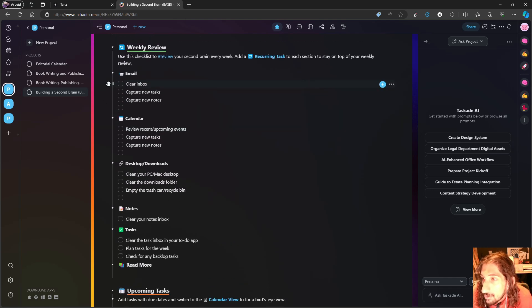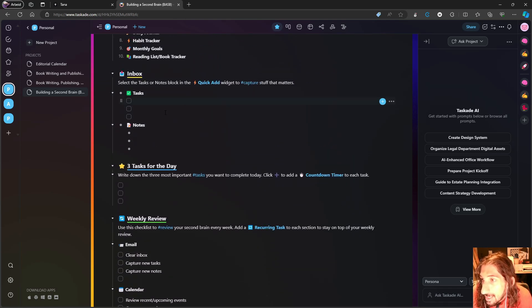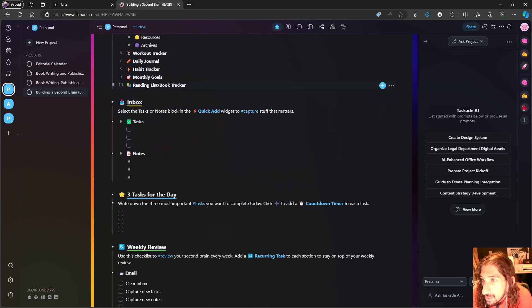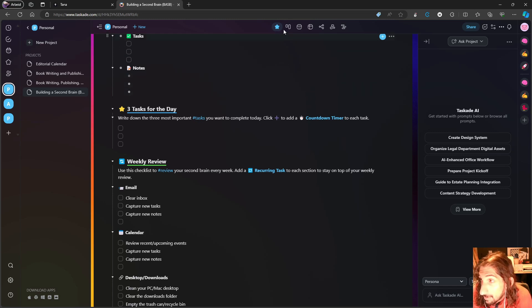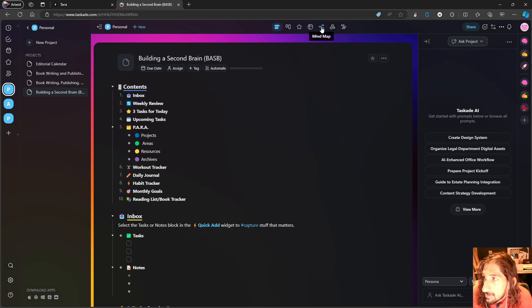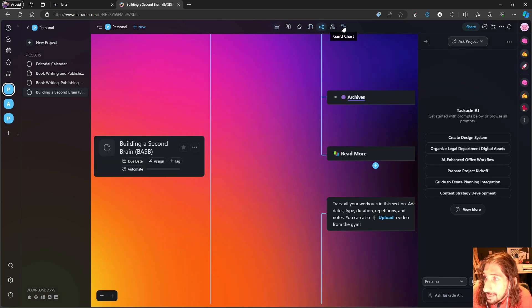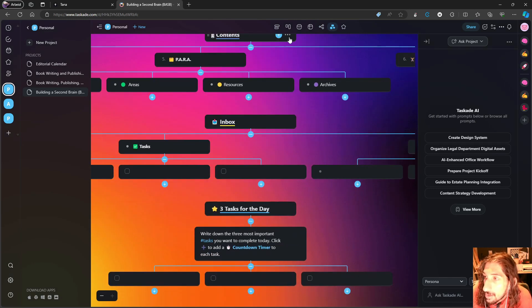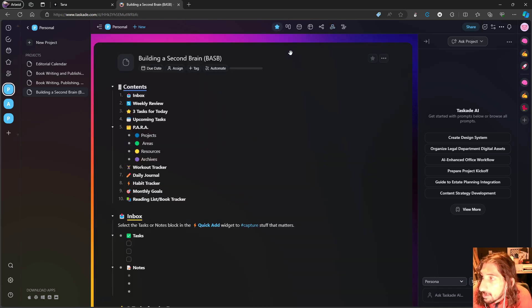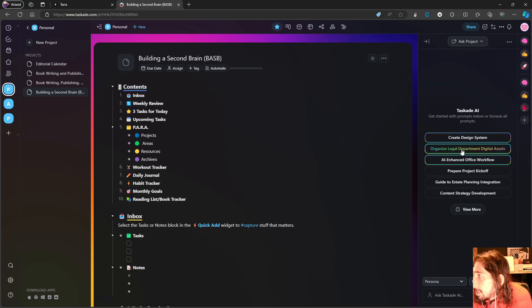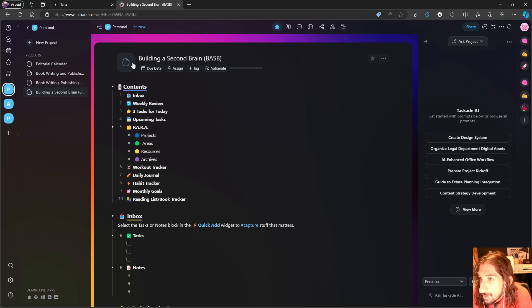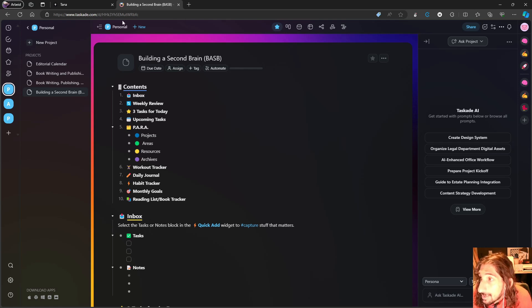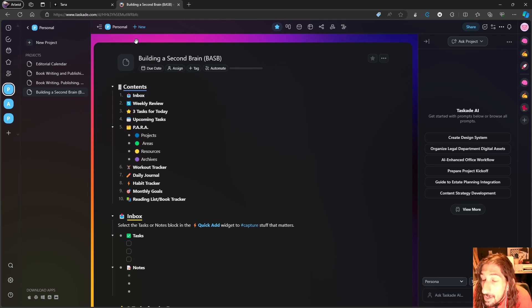You have the ability to actually take notes and do bullet points inside of here. What you don't get is nested bullet points, which might be important for some, but you get a lot of different views. Everything from a list view to a mind map and even a Gantt chart. You also get the ability to use AI quite easily within the app, and you have custom AI agents which you can make inside of the application.